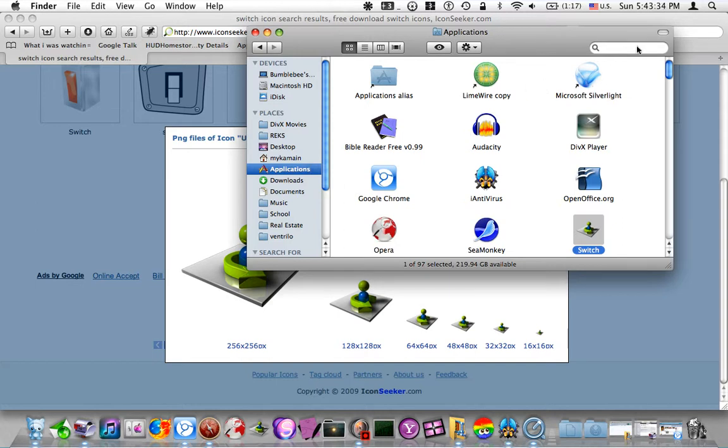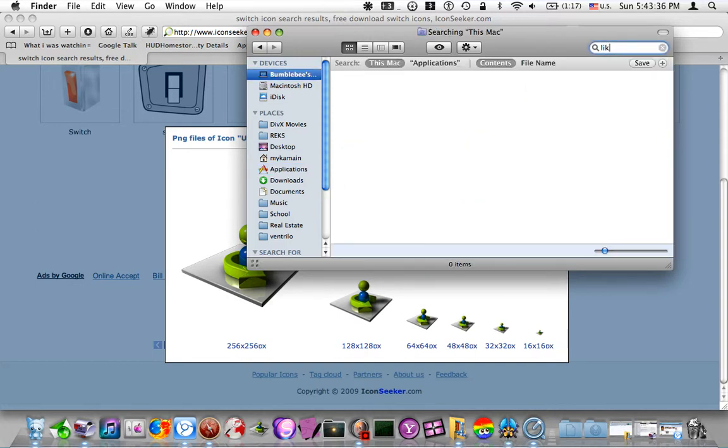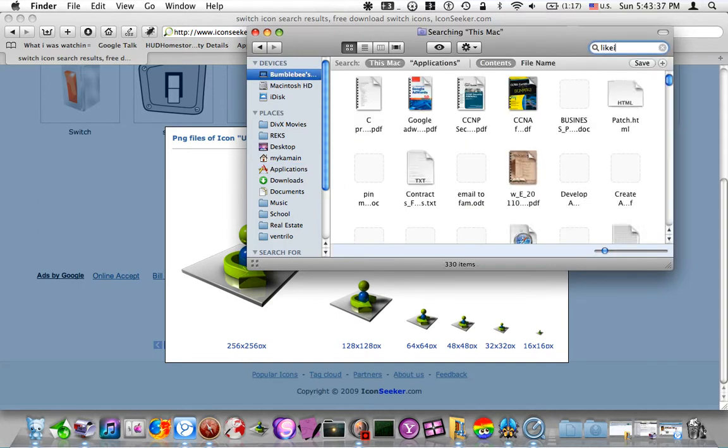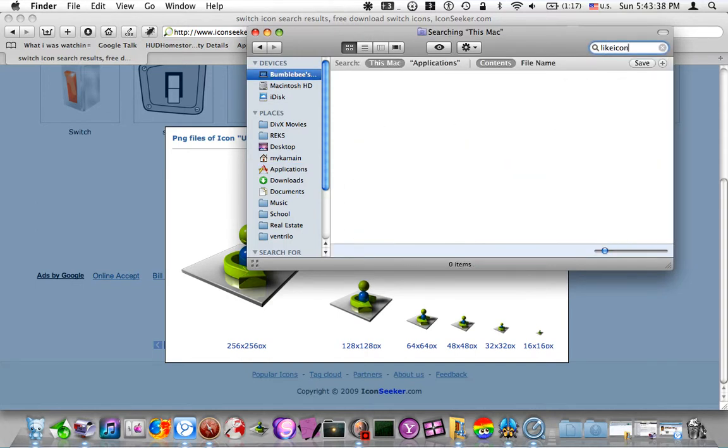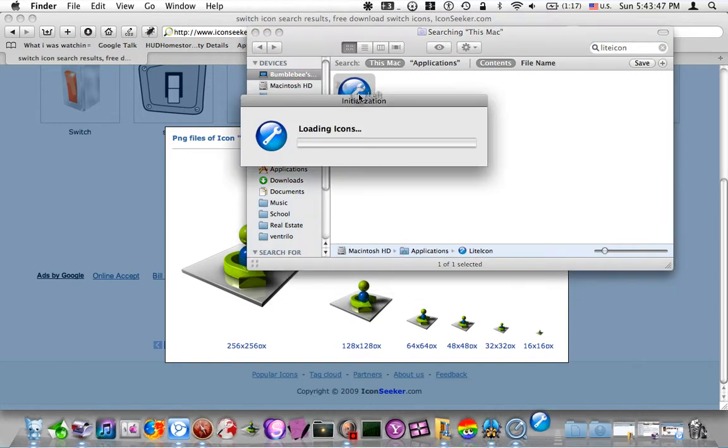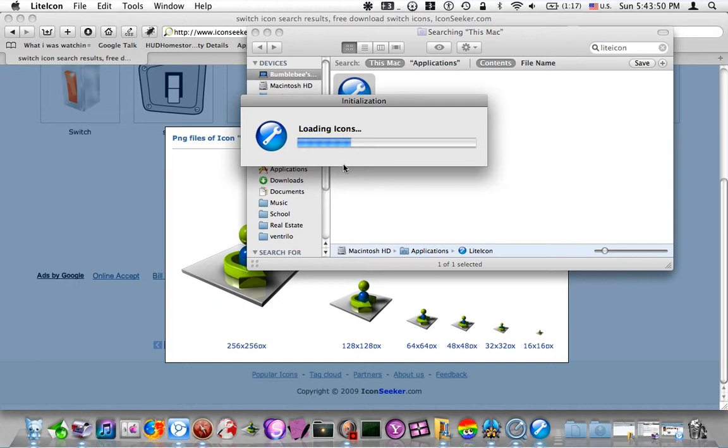Now, Light Icon, I really like this program. It's a pretty neat little program, and of course, it's free.